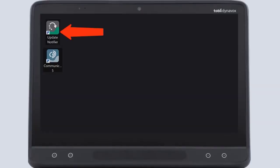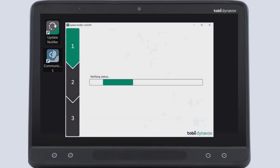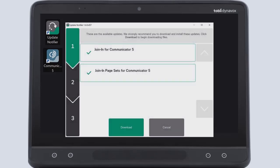open the Update Notifier on your desktop. After a brief status verification, it will show two join-in updates available.